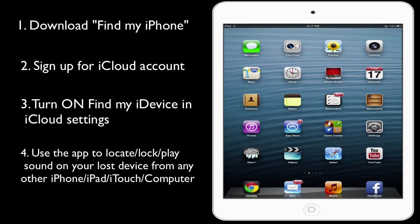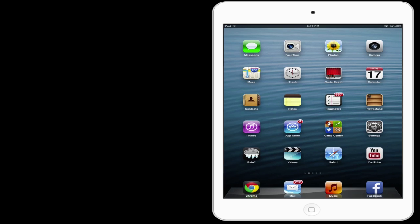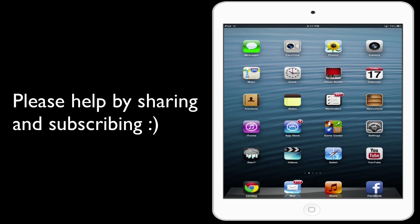Hopefully you enjoyed that tutorial guys. If it helped you and you know how to do everything now, please subscribe and share the video around. That's about it — I'll see you guys later.